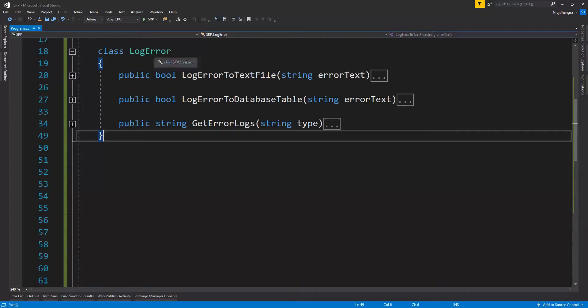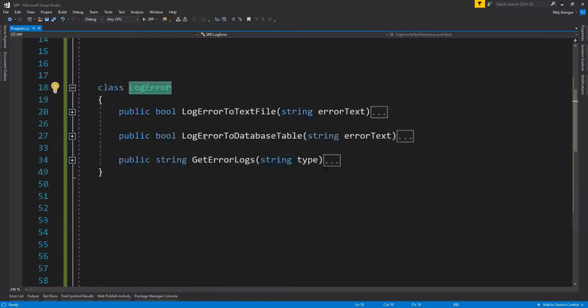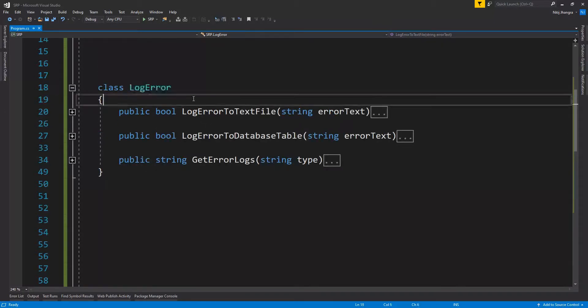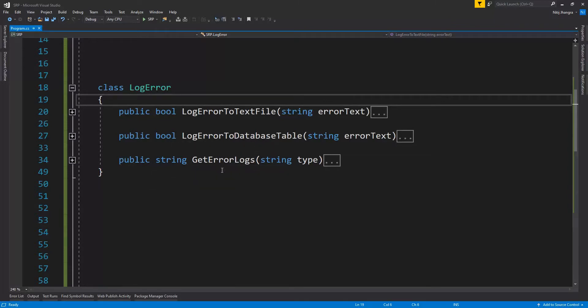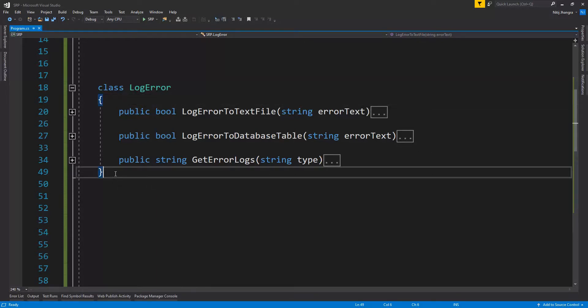So now when we have two different utilities or purposes of functions within a single class, then this class log error is clearly not following the single responsibility principle. And what we can do is we can create another class to get the error logs based on their type and then have the first two functions within this log error class.